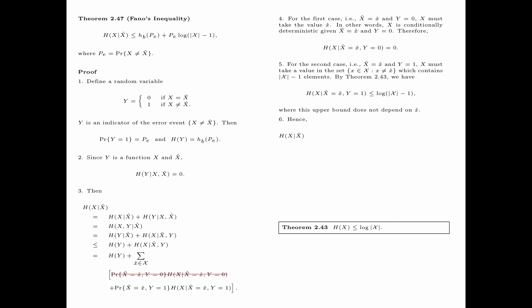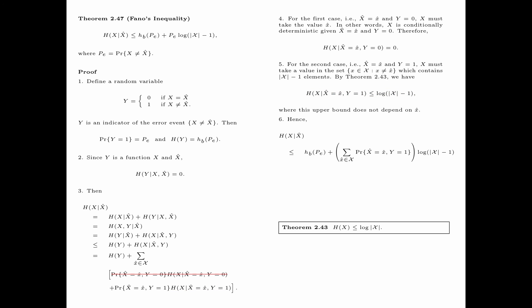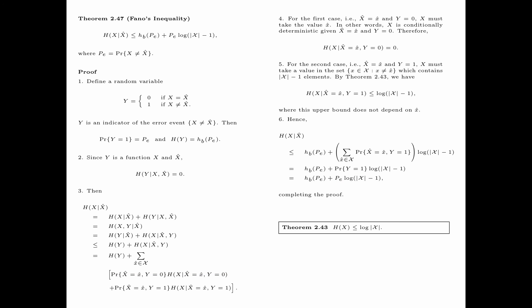Hence, following these steps, the entropy of x given x-hat is upper bounded by H_B(P_e) plus the summation over all x-hat of the probability that x-hat equals small x-hat and y equals 1, times log of the size of the alphabet minus 1. This summation is simply the probability that y equals 1, which equals P_e, the probability of error. This completes the proof of Fano's Inequality.